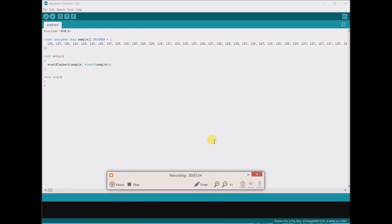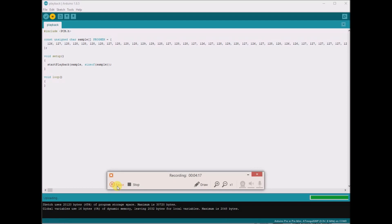The next step in the instructions was to upload it to the Arduino. I am actually using an Arduino Pro Mini — if you've watched a previous video of mine, that's what I'm up to these days. I uploaded it and it took a little while, but it now says "Done uploading."